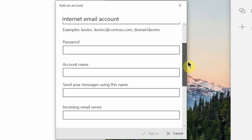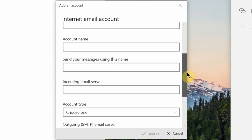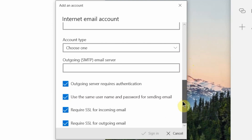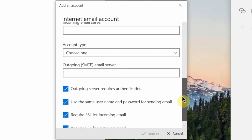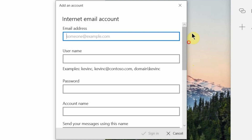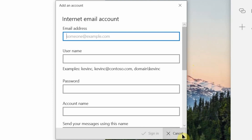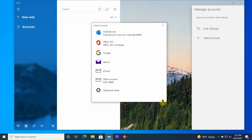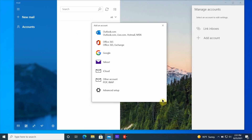You also have other email services like internet email accounts that you can set up. All you have to do is go in there and fill in the necessary information it's asking for, and then it's going to connect to that service and start pulling in your email so you can get them all in one location on your Windows machine using the Windows Mail app.